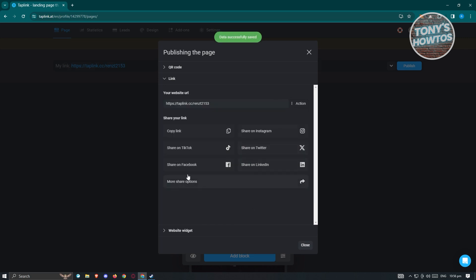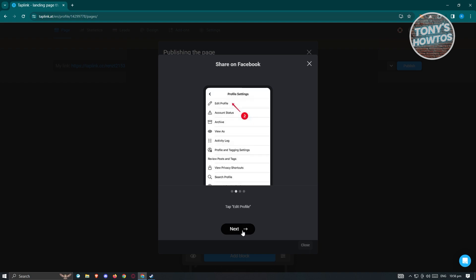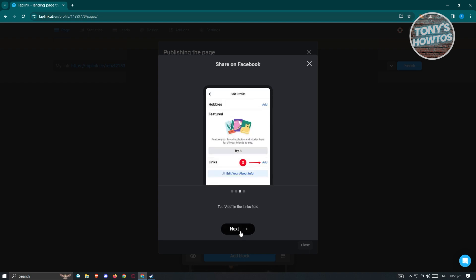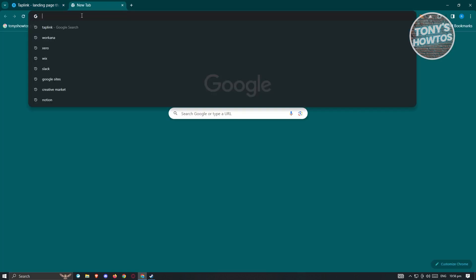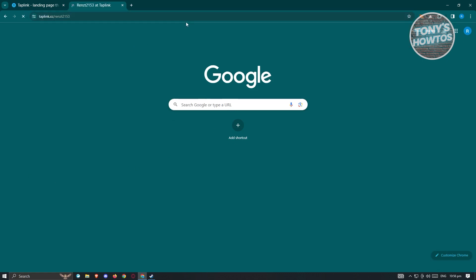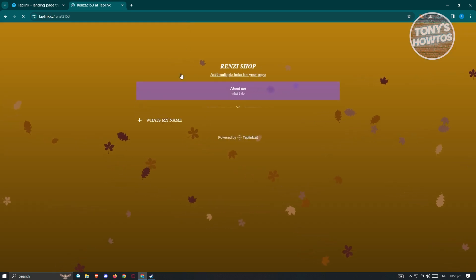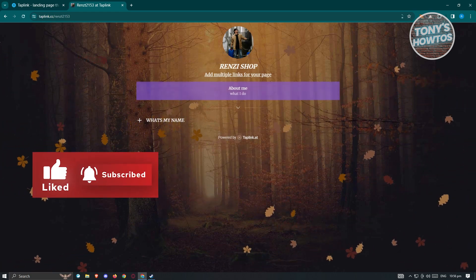Data is successfully saved. You can now share your Taplink page to TikTok, Facebook, LinkedIn, Twitter, or Instagram. To share via link, click the link option. To add it to Facebook or Instagram, go to edit profile, add links, and paste in your Taplink URL. Once done, you'll be able to see your full profile page on Taplink. If you found this helpful, hit like and subscribe.